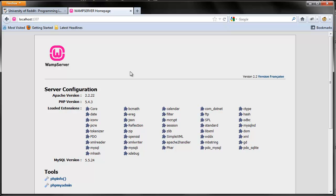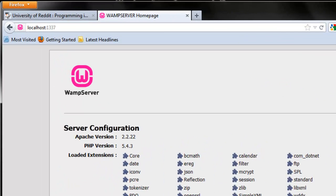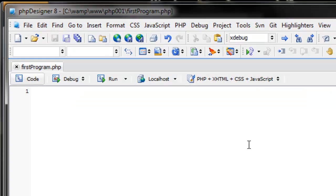Now that we have PHP installed and running fine, let's go ahead and create our first program. Now in typical computer science classes, the first program you are most likely ever going to make is called Hello World. This is where we want to throw the words Hello World onto the screen. Let's go ahead, open our text editor.